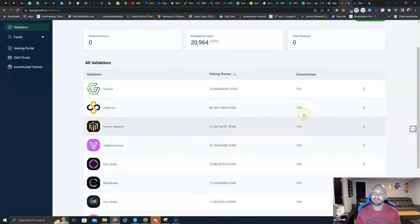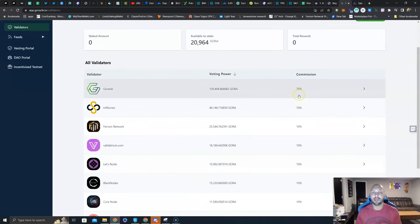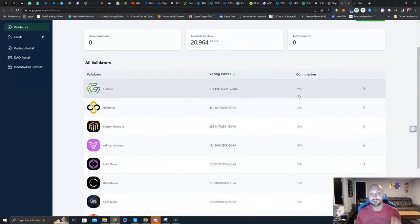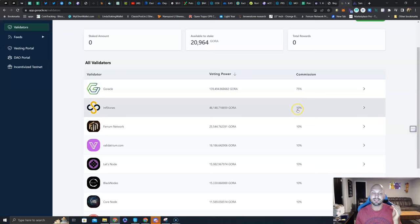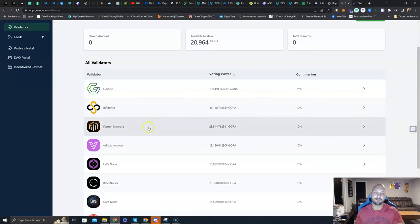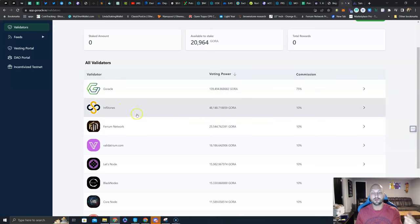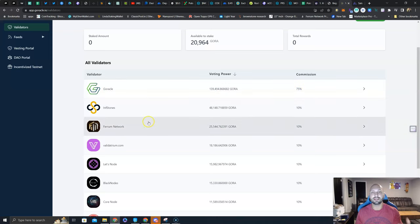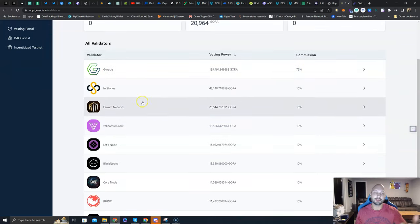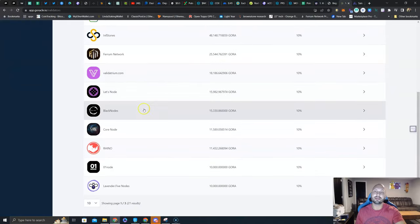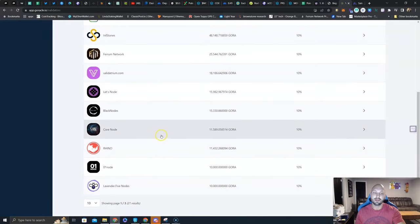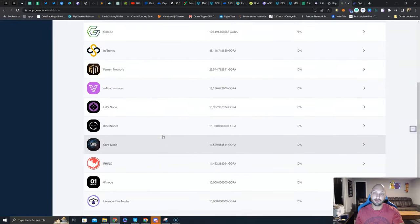The commission rates here aren't the APR you are receiving. The commission rate is the amount of the APR that these individual validators are keeping. You might be asking, why is Goracle so high? Goracle is trying to reward these validators and get their community members to delegate to these outside validators.